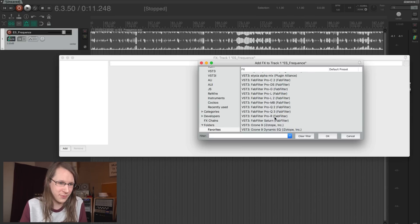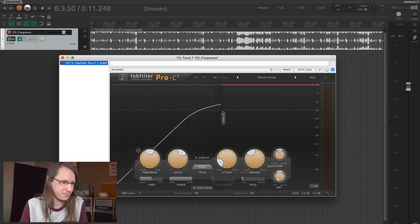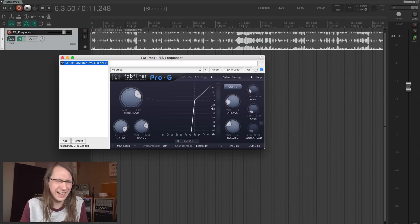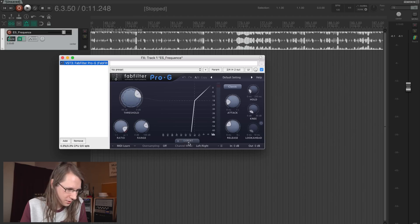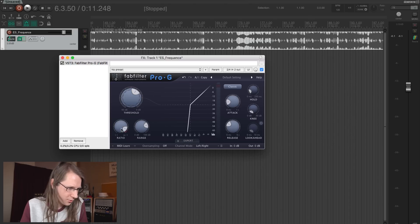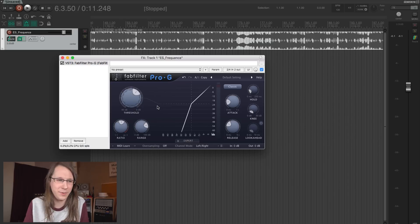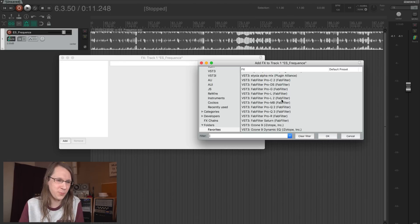Then of course we have the whole FabFilter bundle. We have the compressor — I think we all know it. We have the de-esser, which I use a lot on vocals. The gate I don't use that often, but what I like to do sometimes is play with expansion — by turning down the ratio and trying to expand the signal a bit. Sometimes cool to do on basslines; you can really create something weird with it.